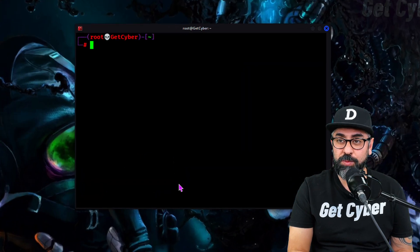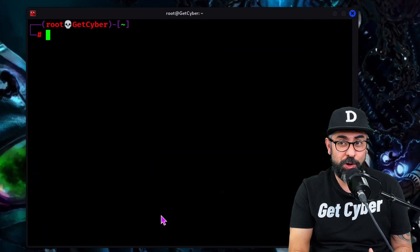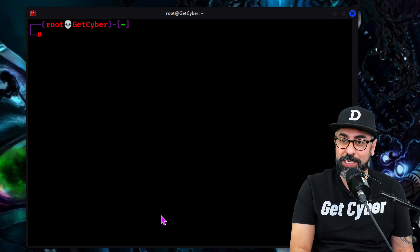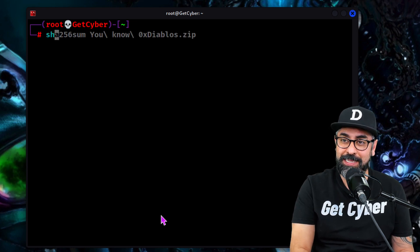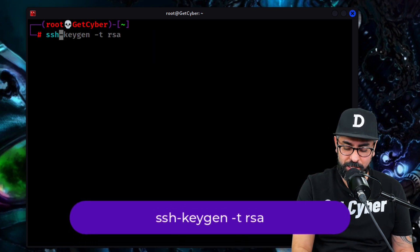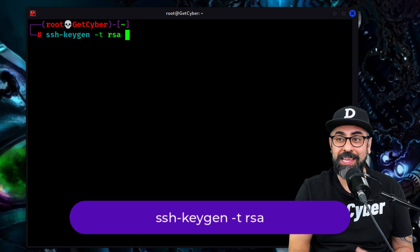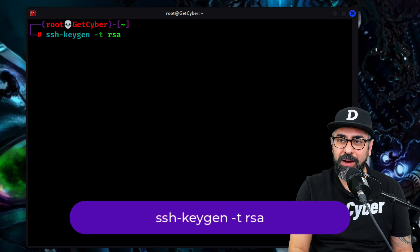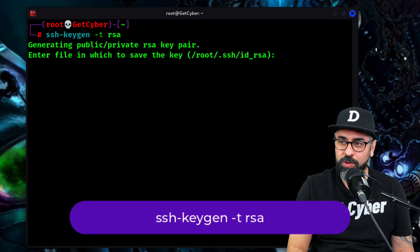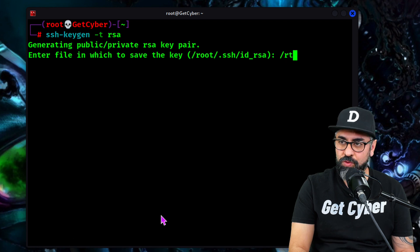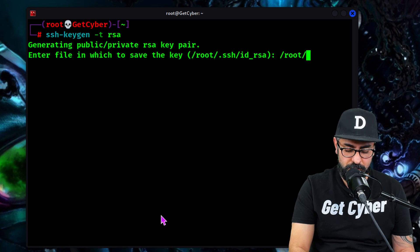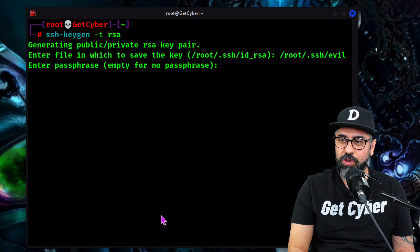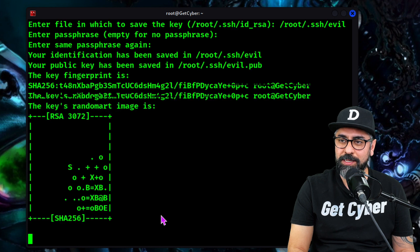I'm here in my terminal and the first thing I'm going to do is generate a key. In order to do that, you just type in SSH keygen and we're going to be generating an RSA key. We're going to put this in the root folder dot SSH and we're going to name it evil. No password for it.